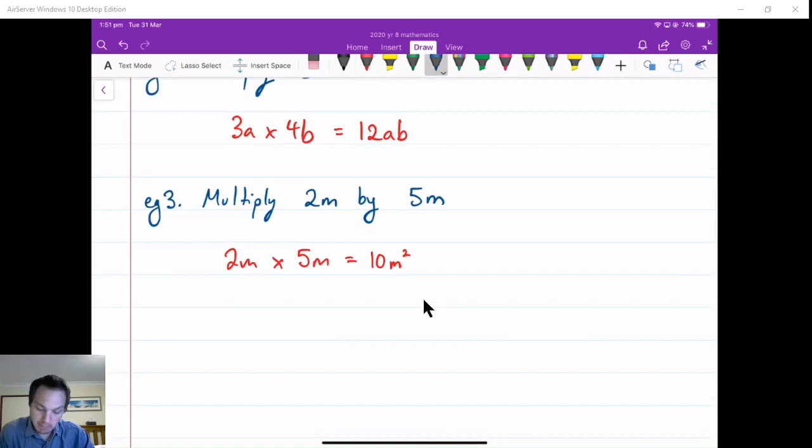This is very different from our previous session which was adding two terms, where we could go 2m plus 5m is 7m without raising the powers. In multiplication, because the terms are multiplying, it actually adds a power. So please do not mix them up.